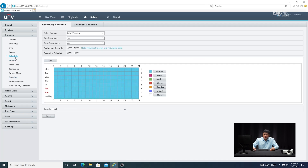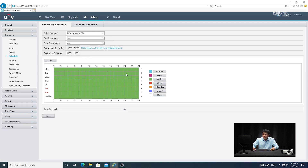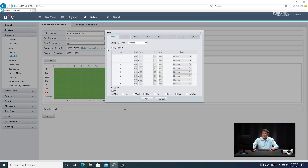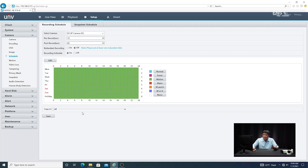Then you want to go to the Schedule to set up a recording schedule coinciding with the type of event you're setting up. Go to D2, and you'll notice there are different color codes for different types of events — Motion is green. Click Edit, then under the drop-down menu select Motion, copy to all the days you want, click OK, and then click Save. You'll see the operation succeeded at the bottom of the screen.